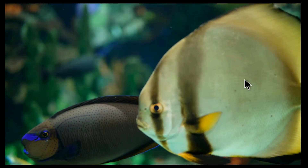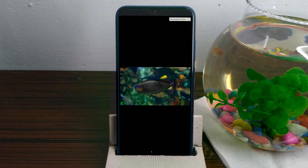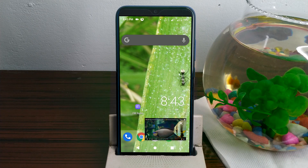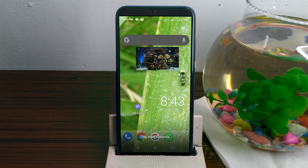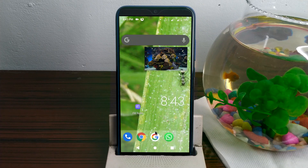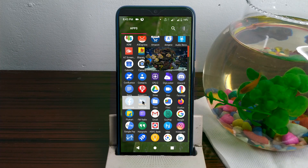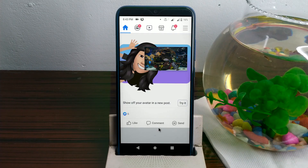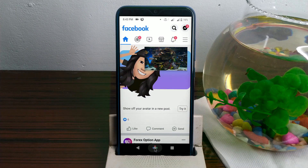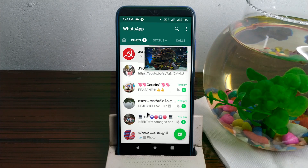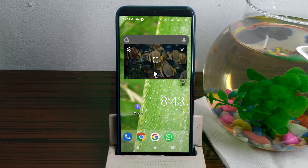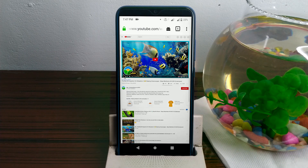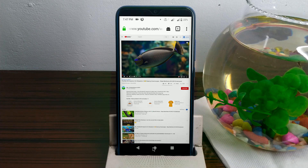This is a feature in YouTube Premium. This video will be played in the background. This video will be made possible by the music video. This is a feature of YouTube Premiers.